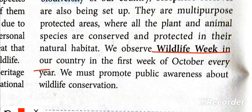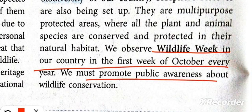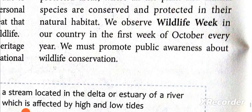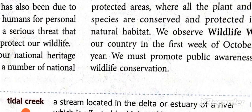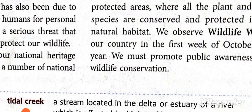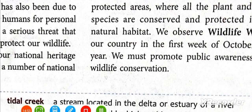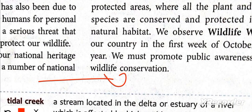In our country, we need to grow public awareness about wildlife conservation. I am ending this video here. If you have any doubts or problems, please write in the comment section.